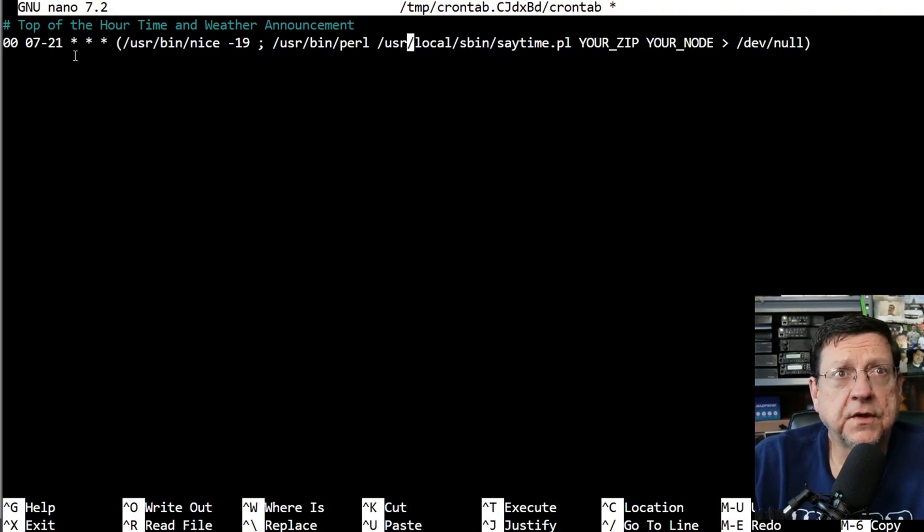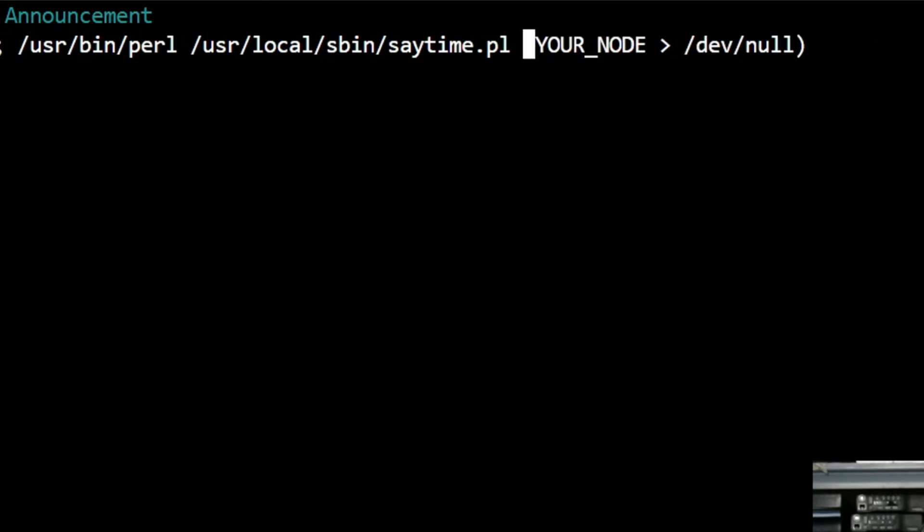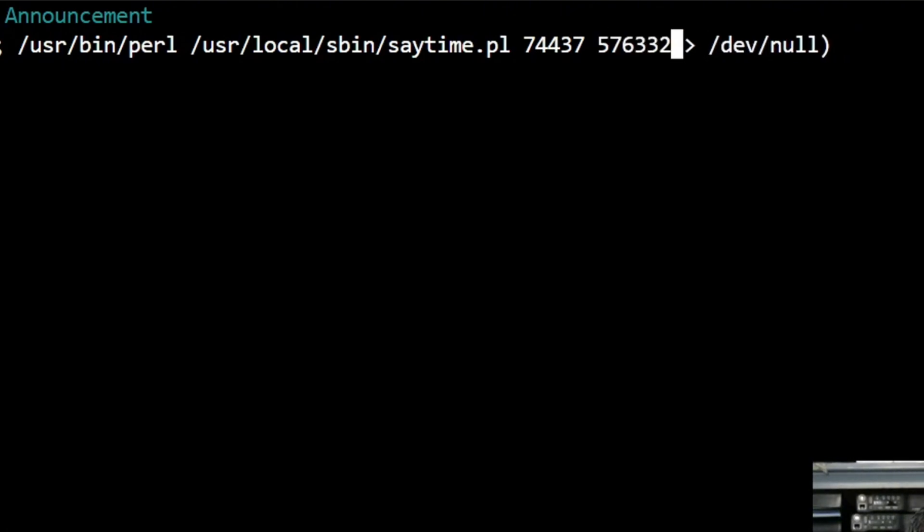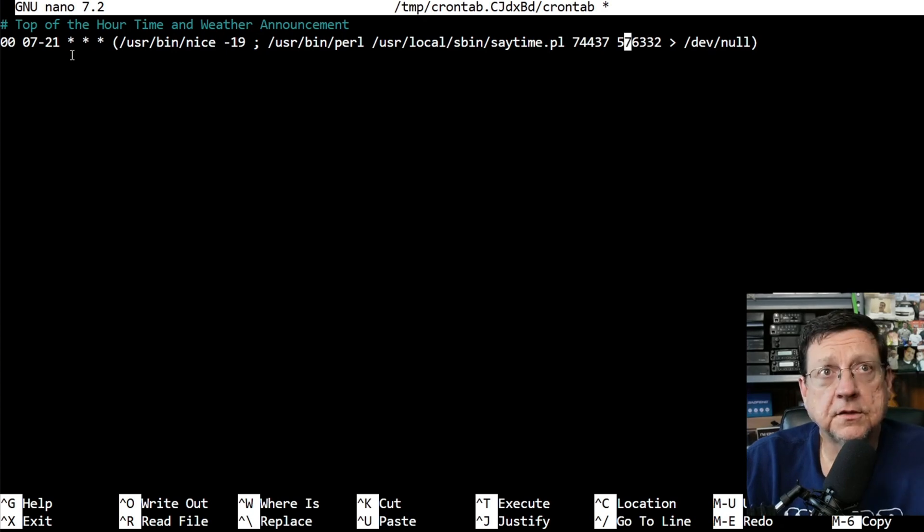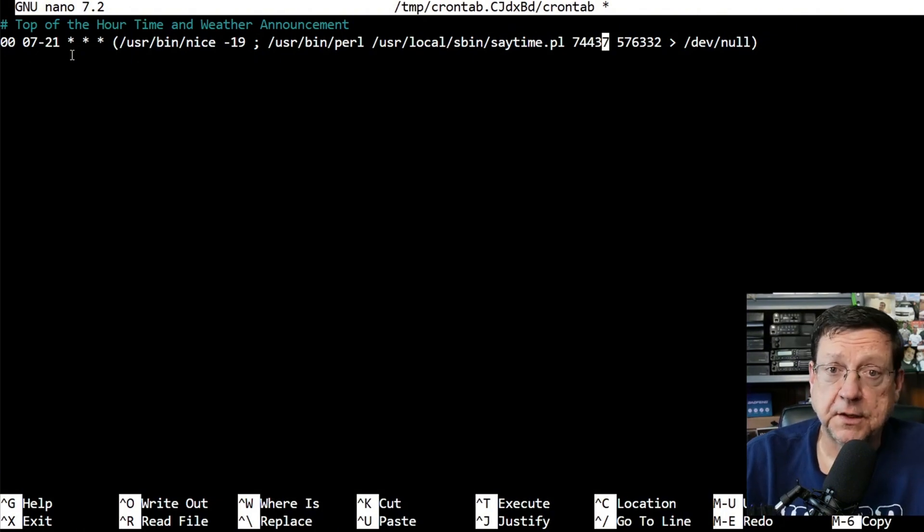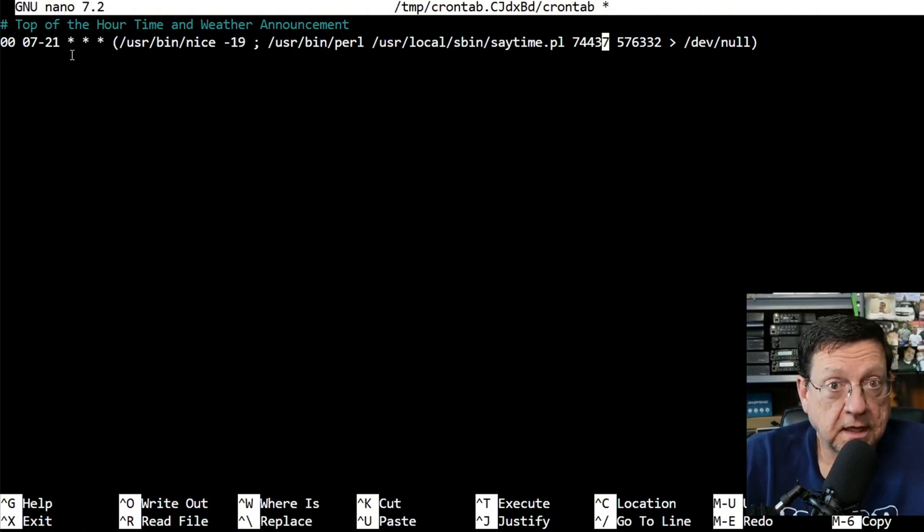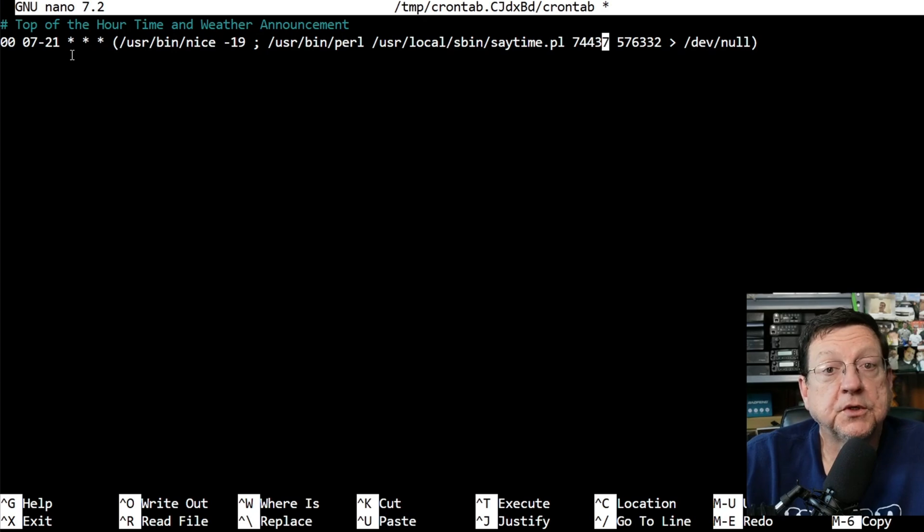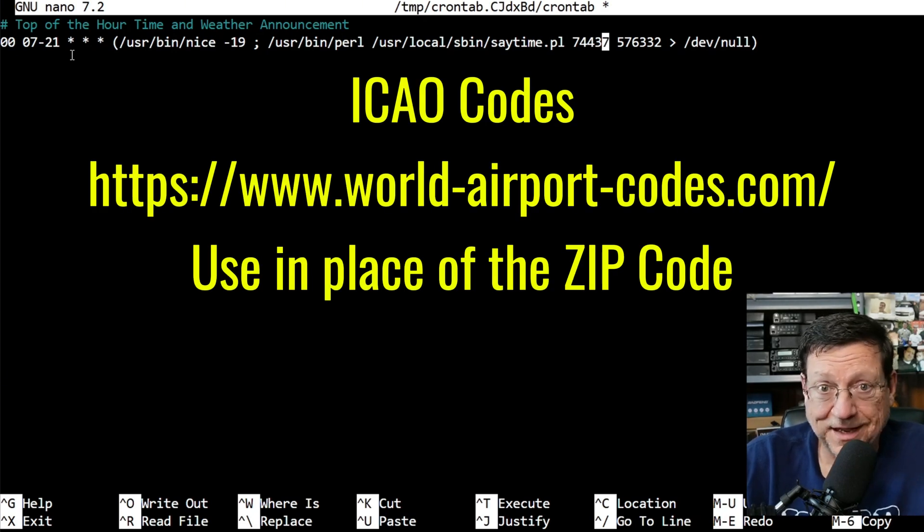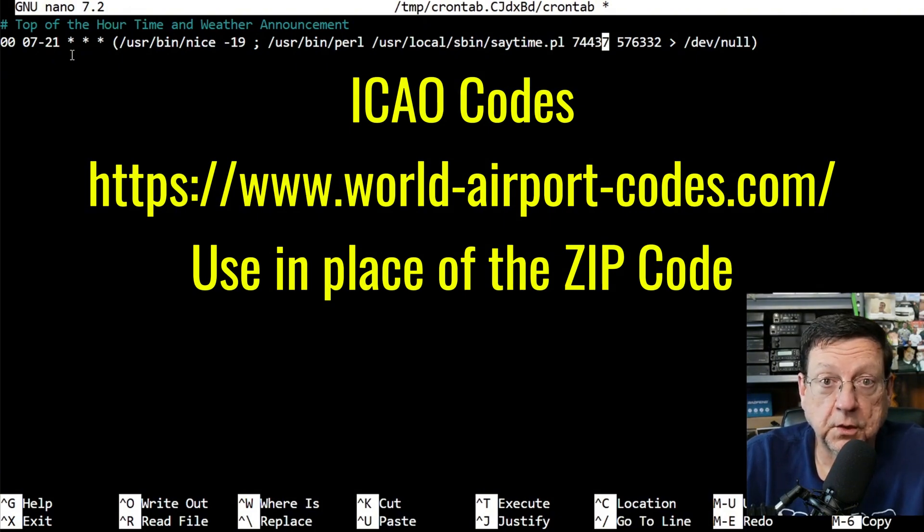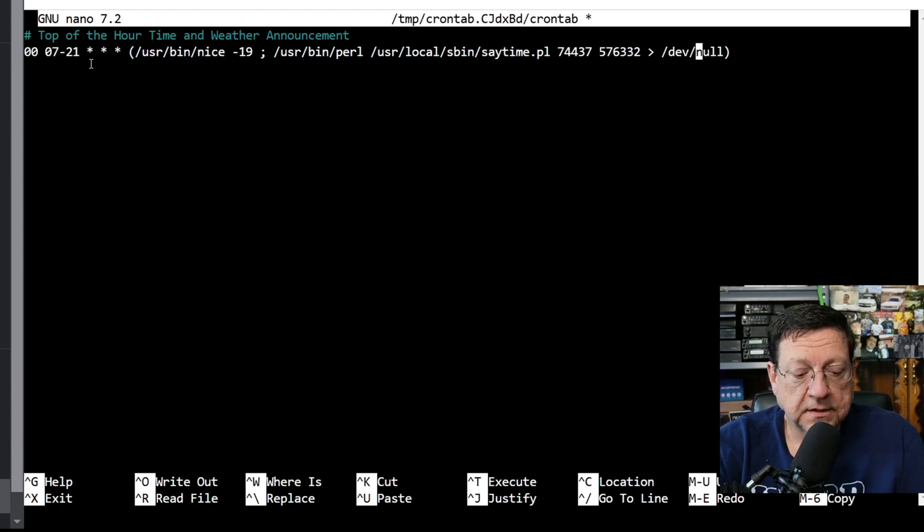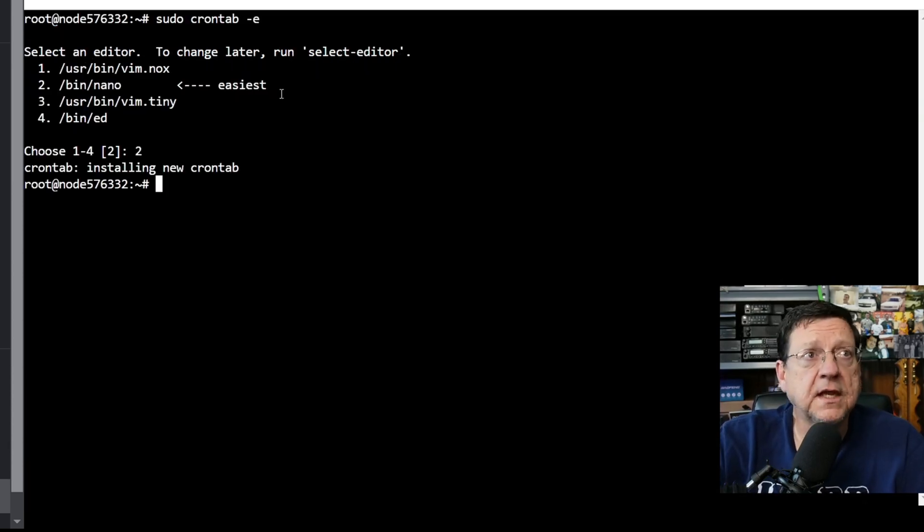But we're going to go over here to this section where it says your zip code, back that out and put in your zip code. Then we're going to go over to your node, we're going to back that out and we're going to type in the node number for this node. Now others have been able to put their airport codes here, because if you live outside the United States it doesn't take zip codes for outside of the United States, but you can put your airport code there as well. I'll try to leave a link or some kind of reference to that in the description. I know a gentleman I've been helping up in Canada uses his airport code and it works for him. So now that we've got that in there it's control X, yes to save, enter to exit.